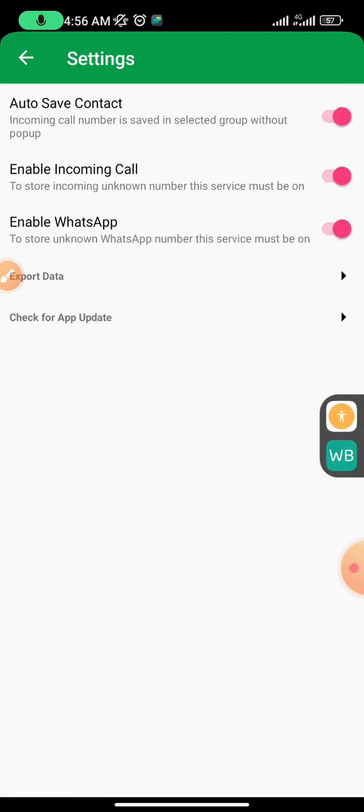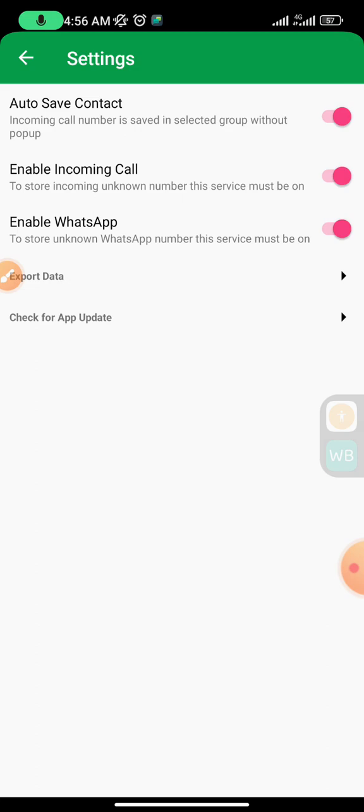So guys, you can see we've turned on all the notifications for this app, AutoSave Contact. If you need this app, this is a premium one, you can message me also on WhatsApp. I'm going to jump my tap link below. If you need this app, let me know as well. Alright, so that'll be all for this video. Please thank you for watching and I really appreciate it.